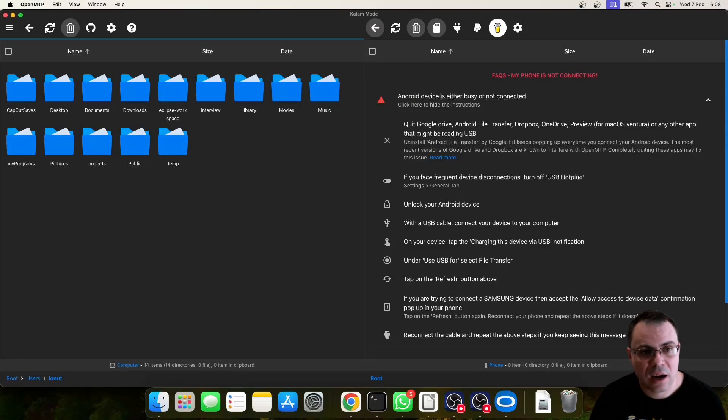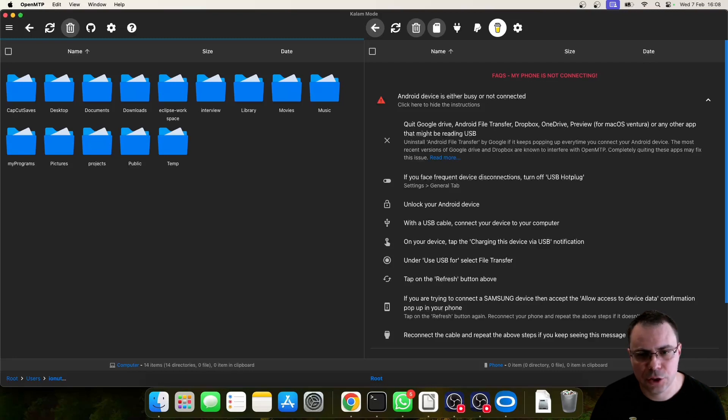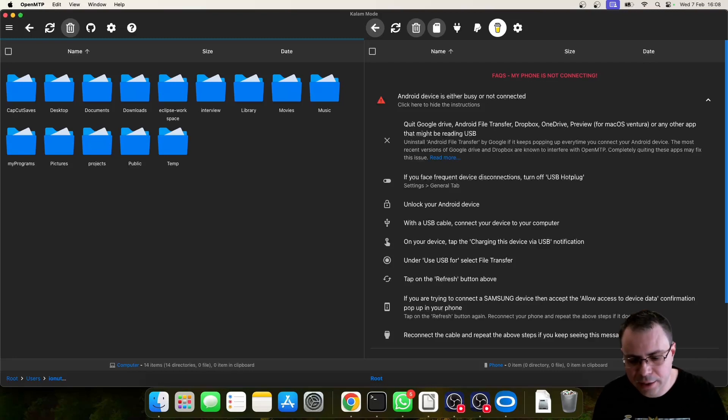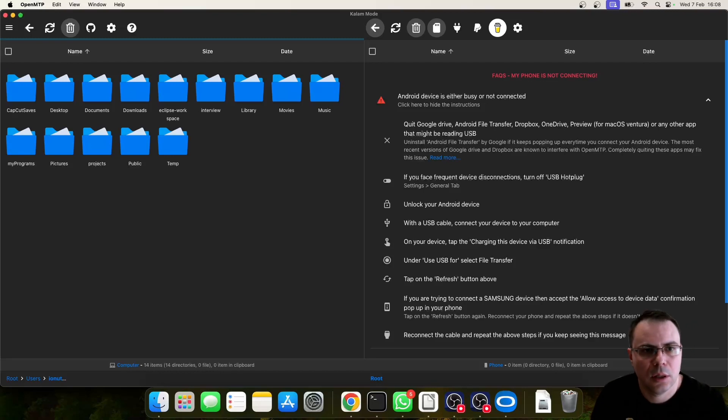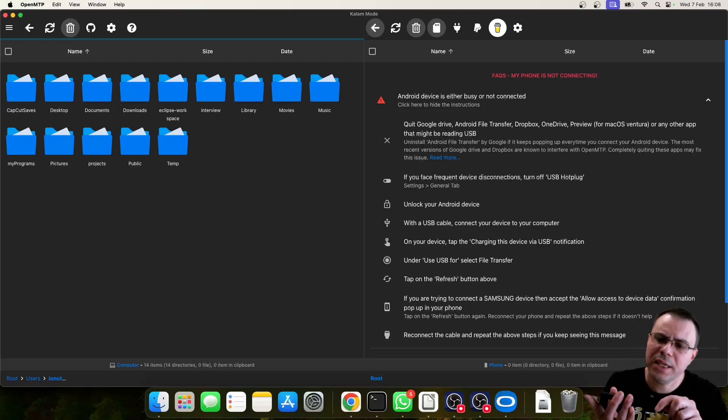After restarting your computer, please launch the OpenMTP application. After this, connect your Android phone with a USB cable.